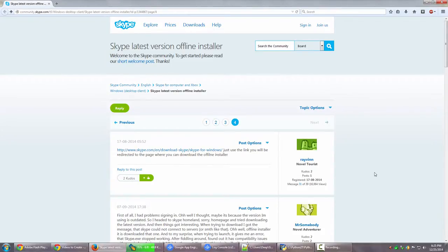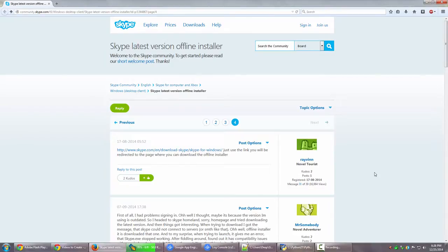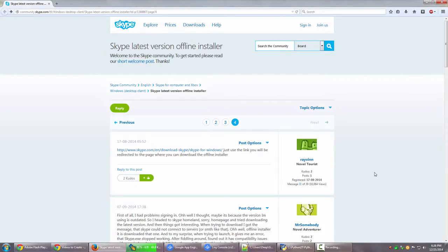They always want people to come to their website to download the online installers and use those installers again and again to fetch the data from their servers. I find it quite frustrating. Why do you do that? You should actually allow the offline installer for the ease of it.